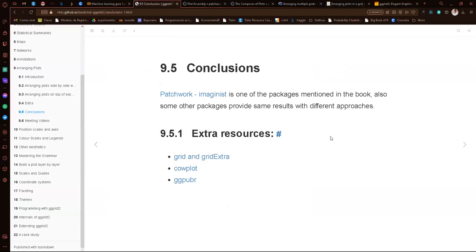I think that will be all for the chapter. It was a short chapter. If anyone has any questions or comments, feel free. Thank you very much — it was a nice chapter. You showed different methods we can use to combine our plots, which was very useful. Thank you.